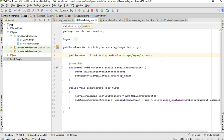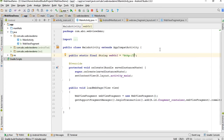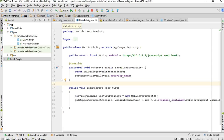Now go to MainActivity.java. The web URL was google.com — instead, we're going to open a file on our localhost. Since we're using an Android Virtual Device for testing, we access the localhost using the default AVD IP address 10.0.2.2, pointing to our javascript_test.html file.